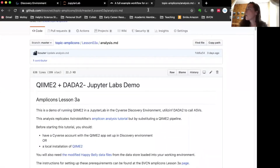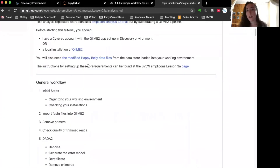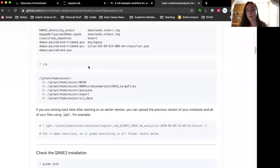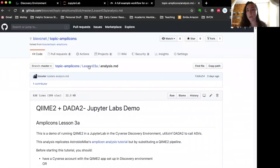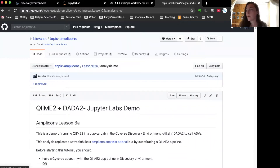This lesson is based on an existing tutorial from Happy Belly Bioinformatics that uses DADA2 and implements that in R in order to draw ASVs from a dataset. We're using the same dataset here, we're going to try to implement the same parameters, and we're going to use DADA2 but it's going to be implemented in QIIME 2 instead of directly in R.